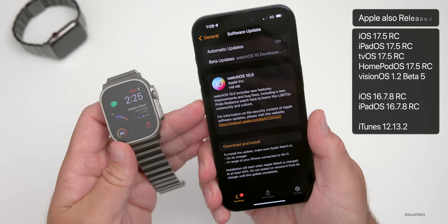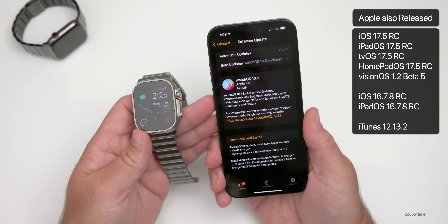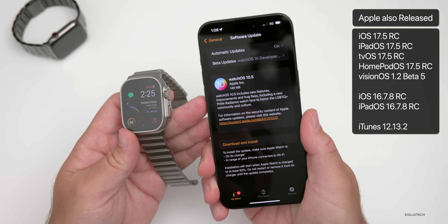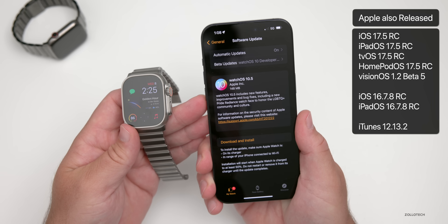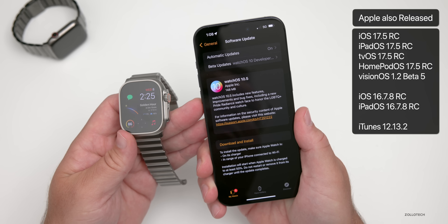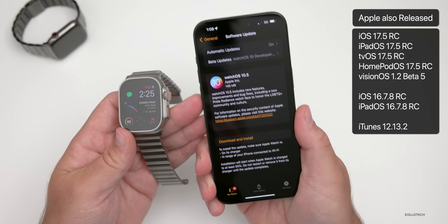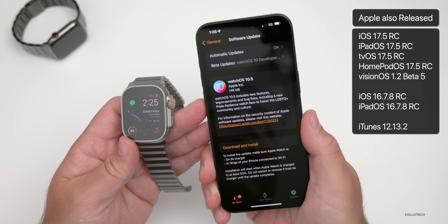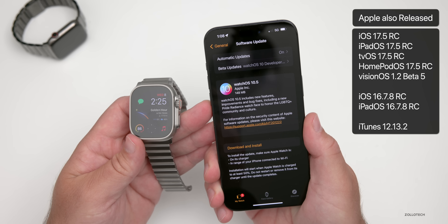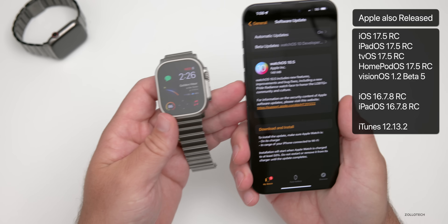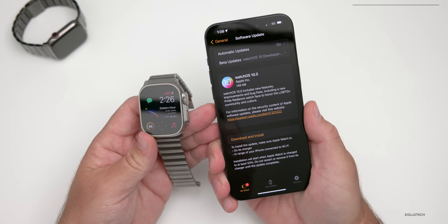This was released alongside many other updates: iOS 17.5 RC, iPadOS 17.5 RC, updates for Apple TV, HomePod, and Vision Pro — though that's only beta 5. There was no Mac update but some older iOS updates. Today Apple also released new iTunes updates for Windows, so we may see even more updates later today or the next day.